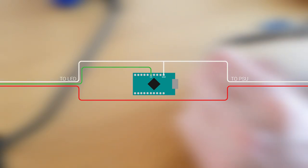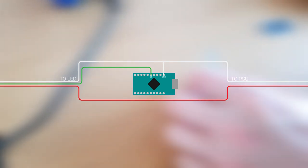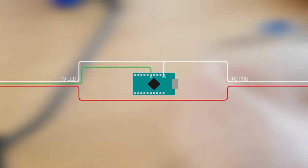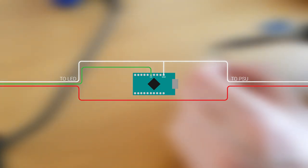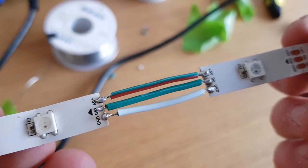Solder the green data wire directly to the Arduino, I chose pin 5. The red 5 volt connection can be made directly to the power supply, and the ground connection goes to the power supply as well, but it needs to stop off on the way to connect to one of the Arduino's ground pins.